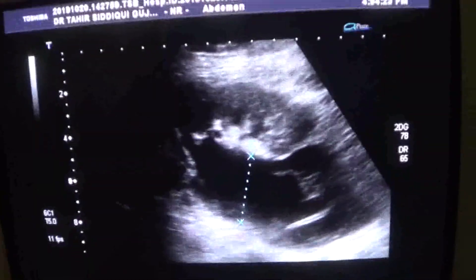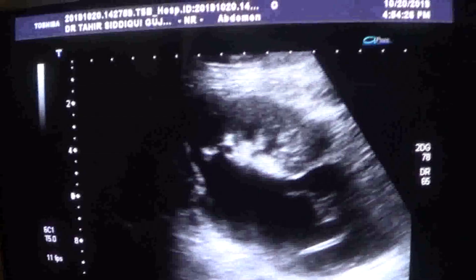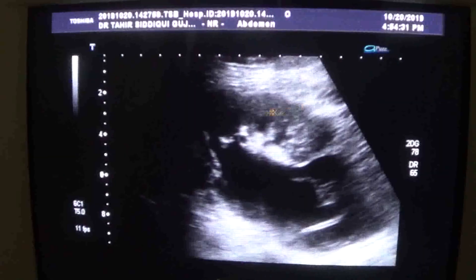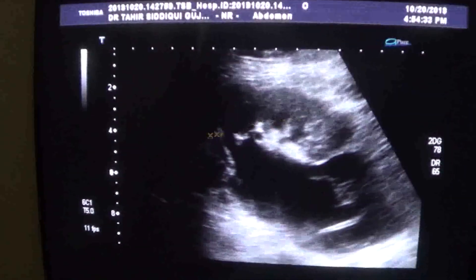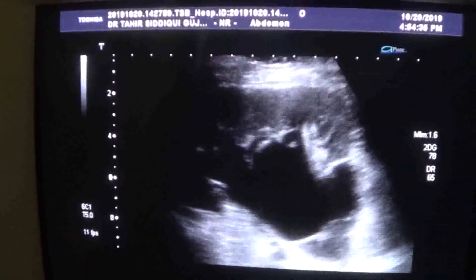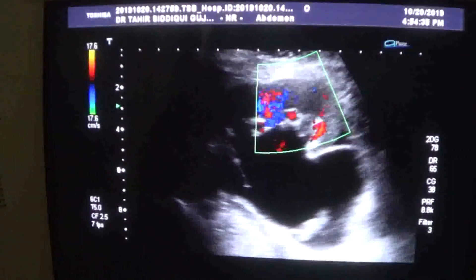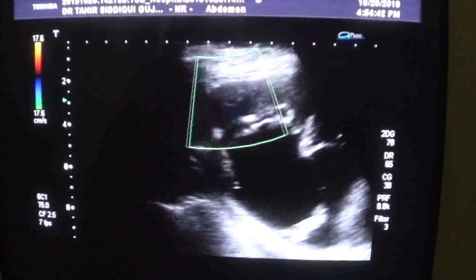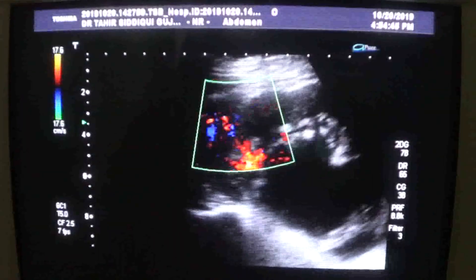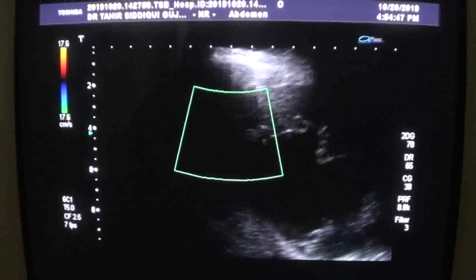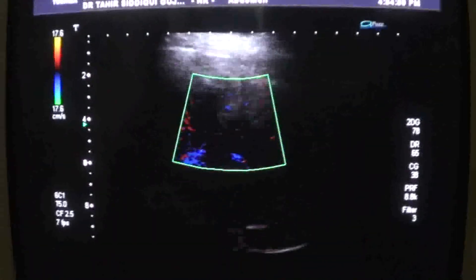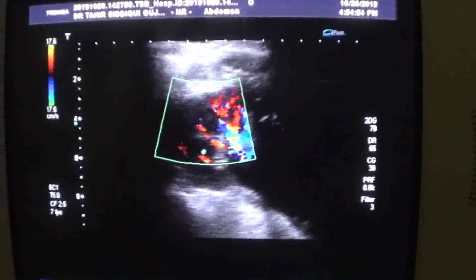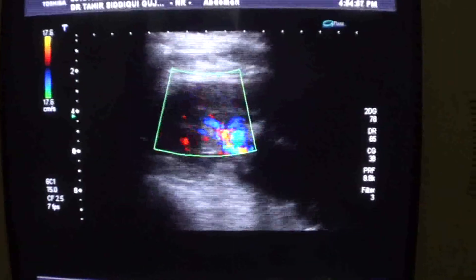Measuring approximately 30.7. The corticomedullary differentiation of the lower pole is also preserved — this is the cortex, this is the medulla. As can be seen by the Doppler study, perfusion of the upper as well as the lower pole is normal, and the RI and SD ratio is also normal.